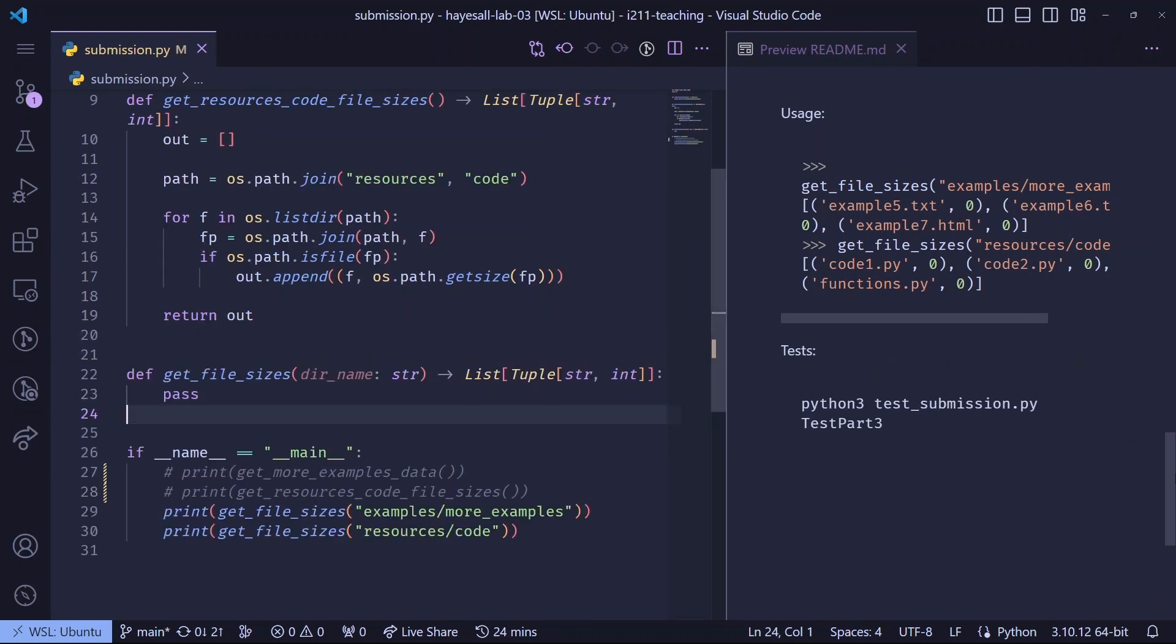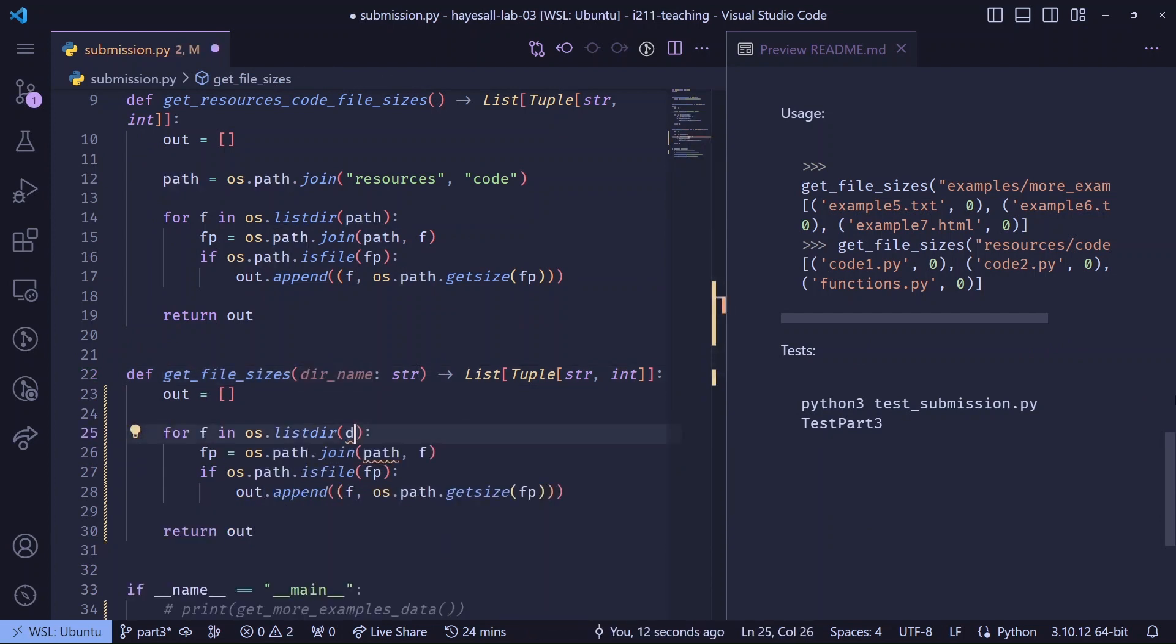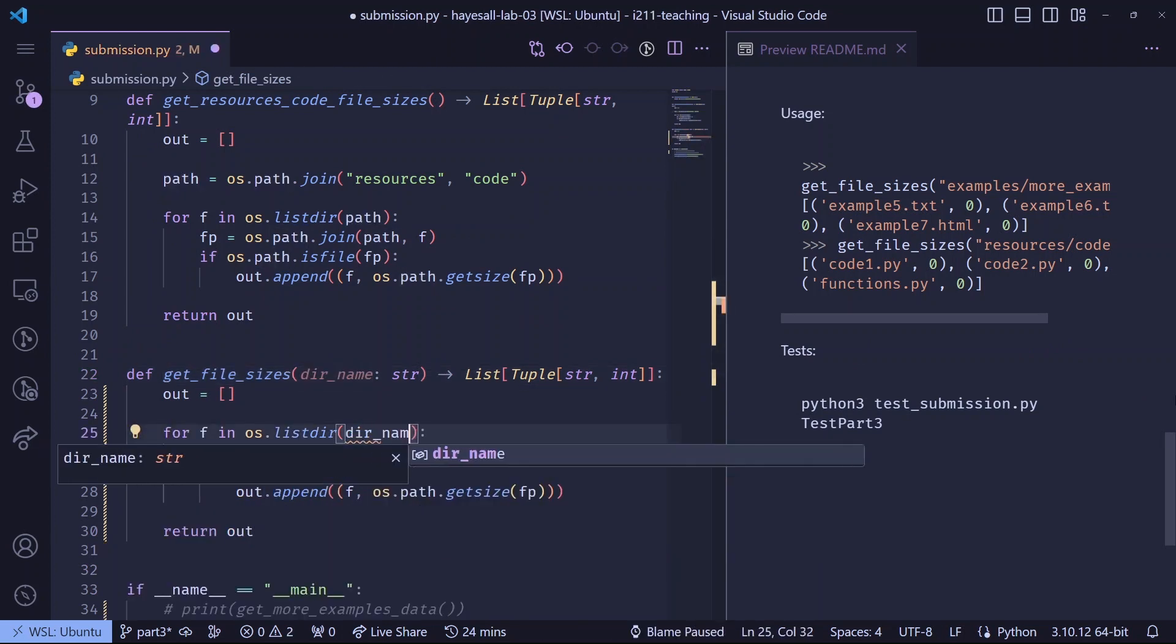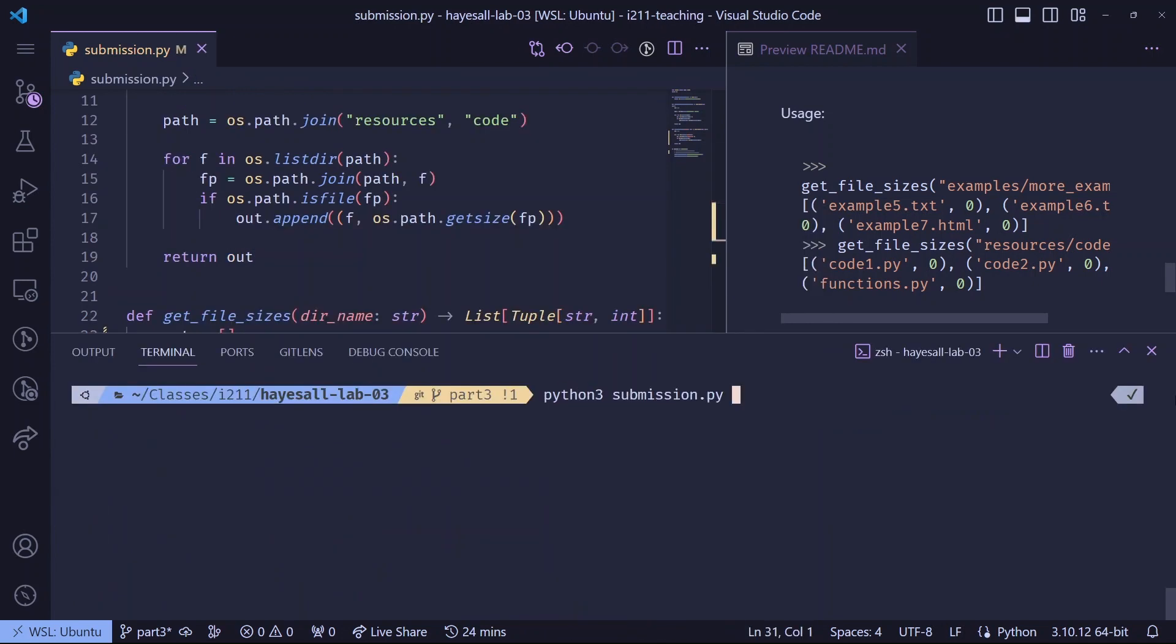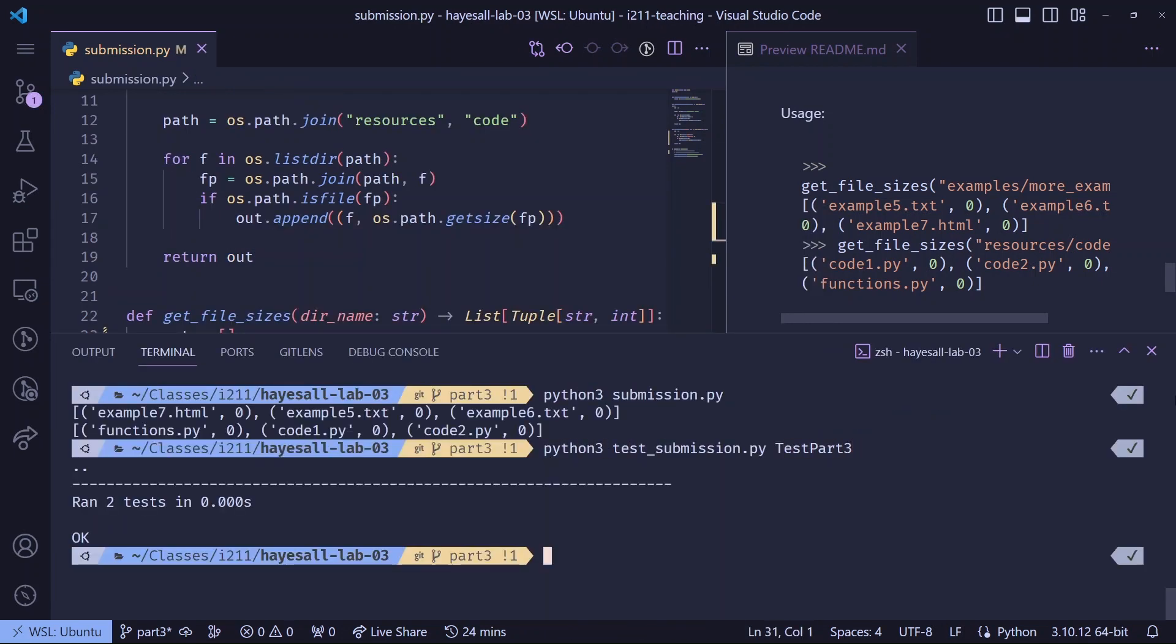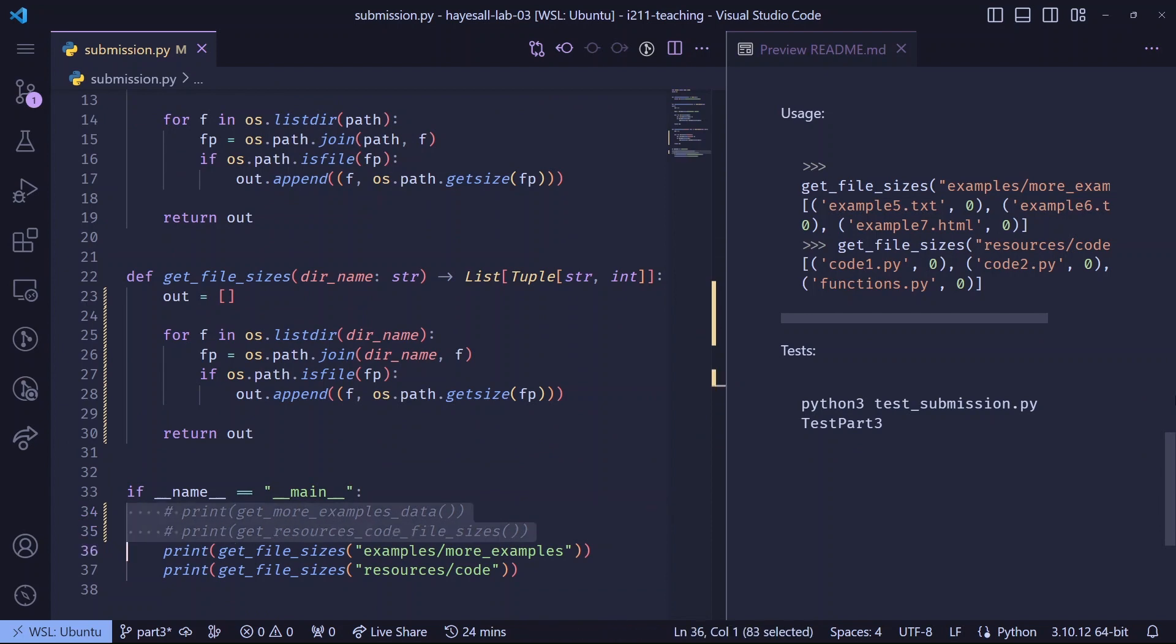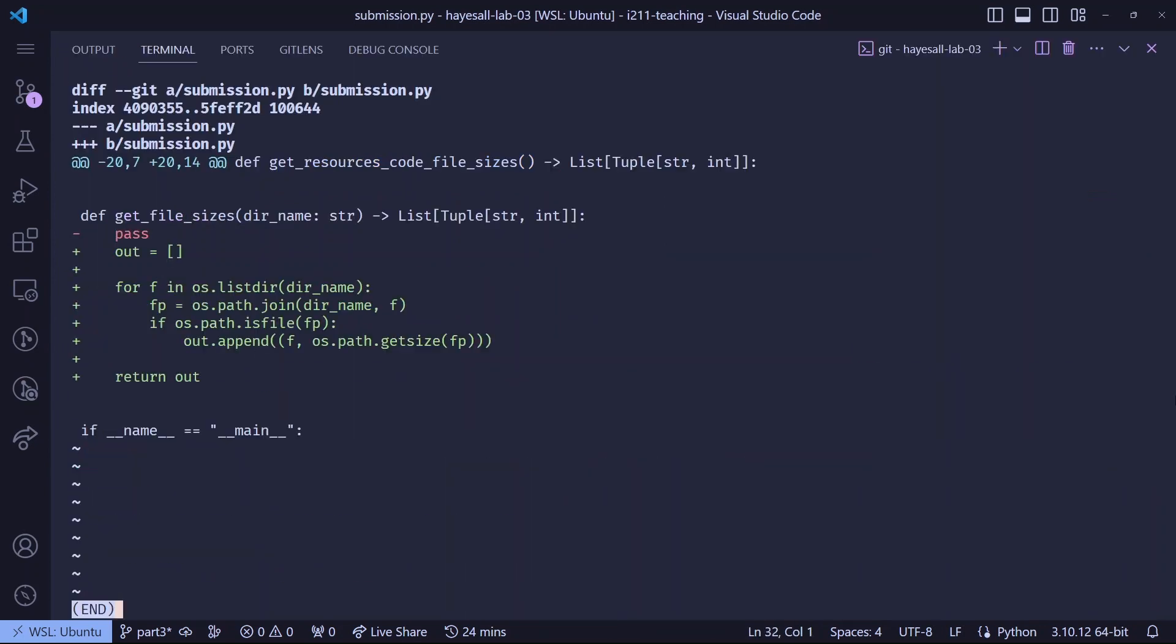Switch on to part three, and copy part two into part three. We now have a dir name parameter, so instead of always using the resources code directory, we can replace all usages of the path variable with the dir name function parameter. Let's manually test. Let's run the unit tests when those look good. Let's tidy up our changes.